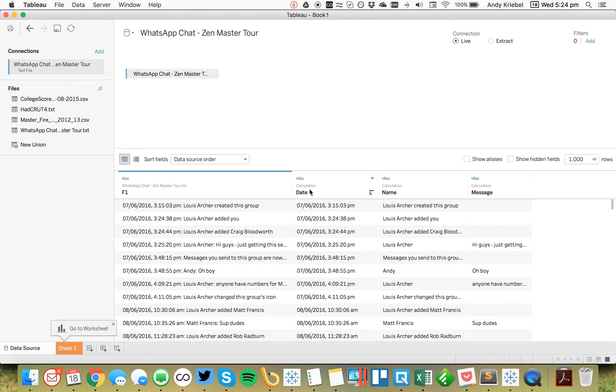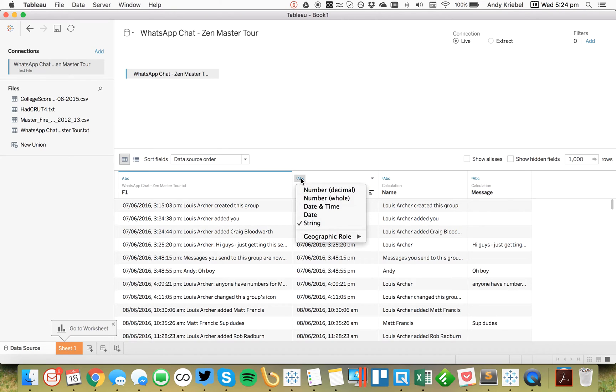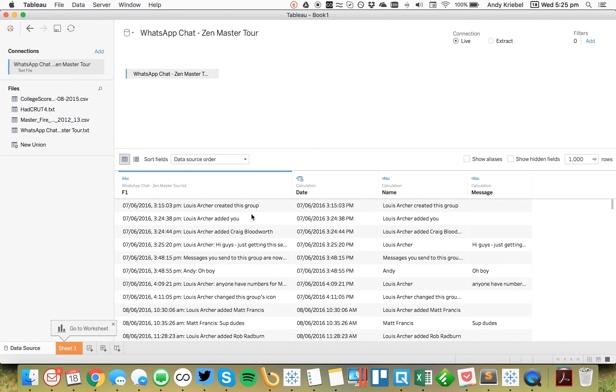So what I can do from here now is with the new automatic date parse feature, I can click on the little ABC icon and change it to date time. And automagically, Tableau converts that to a date for me. Perfect.